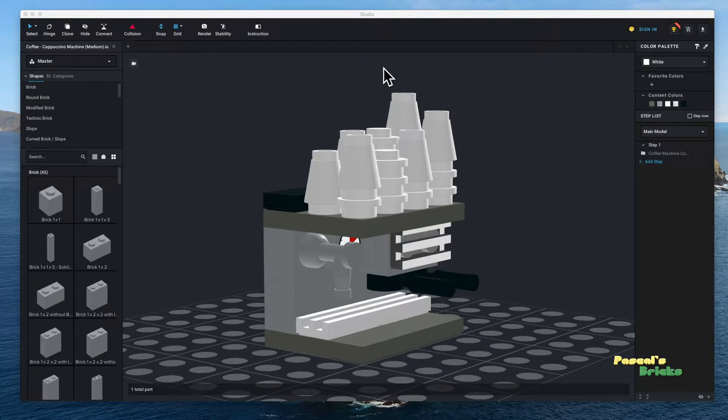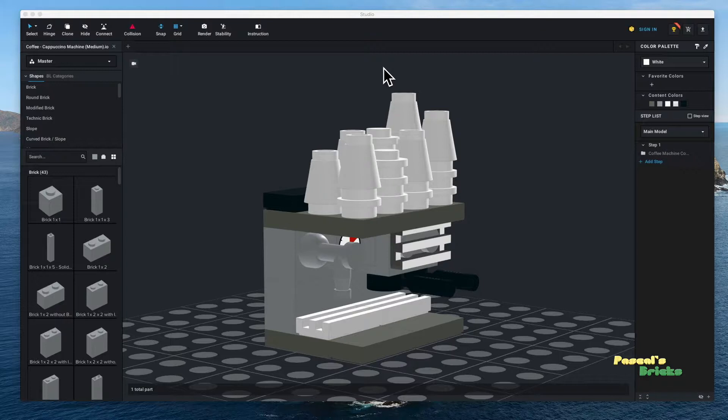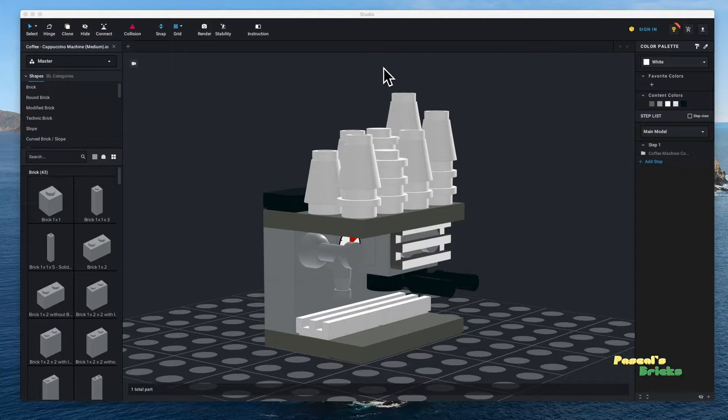Good day and we are back again. It's Pascal from Pascal's Bricks and I had a question today. I'm going to quickly read it: what software did you use to render the animation? I use Bricklink Studio and let me show you quickly how that is done.